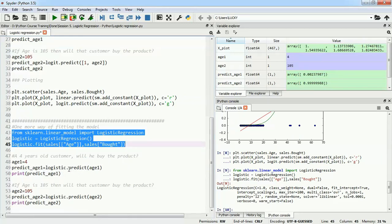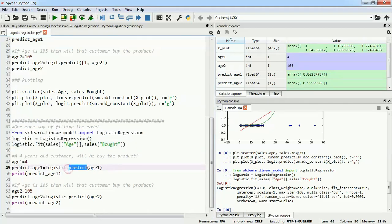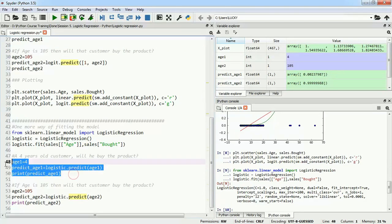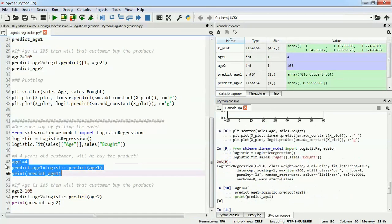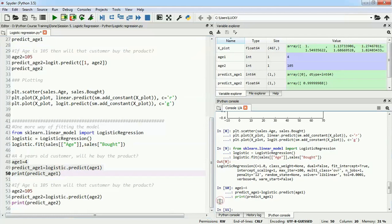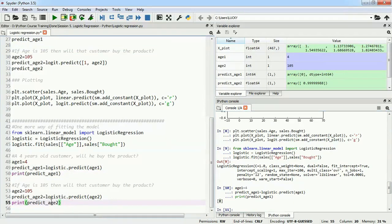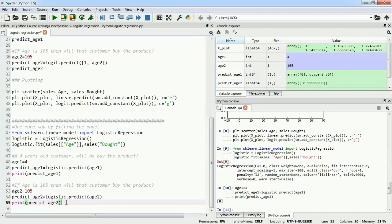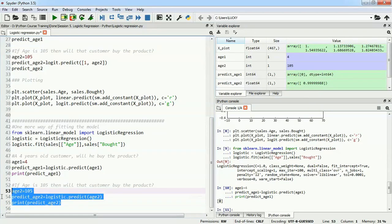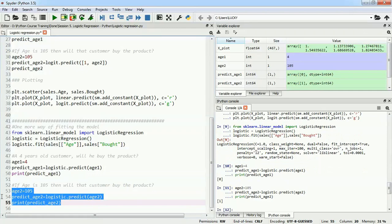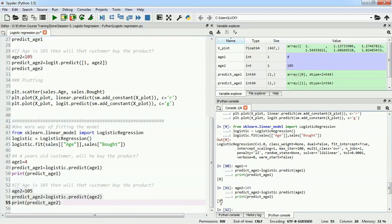We can use the predict function to predict the value where age is 4. The answer is 0, which is perfectly fine. In statsmodels api, we were getting 0.00 something and interpreting it as 0. Let's check for age 105. The function is giving us a prediction of 1, which is definitely an improvement from 0.999.